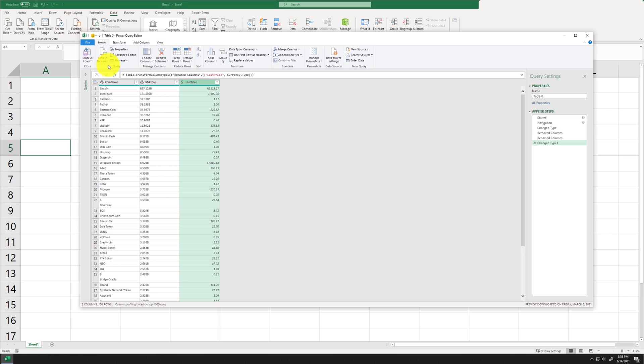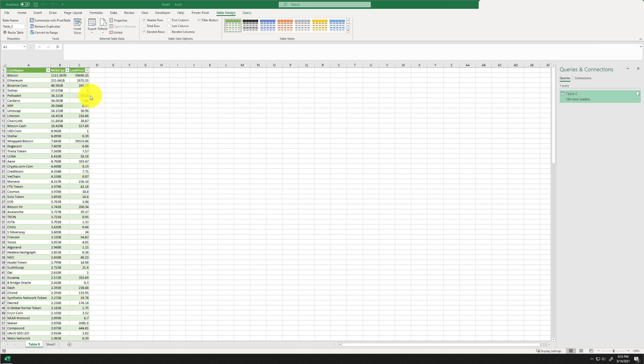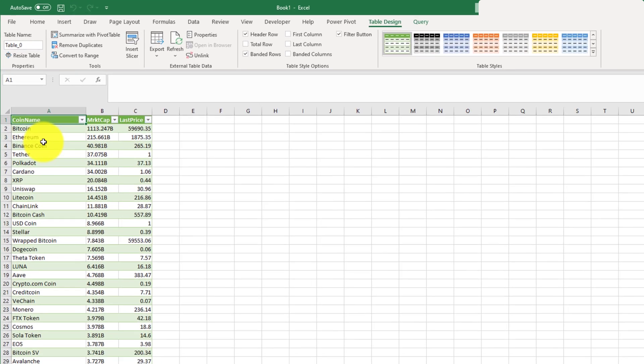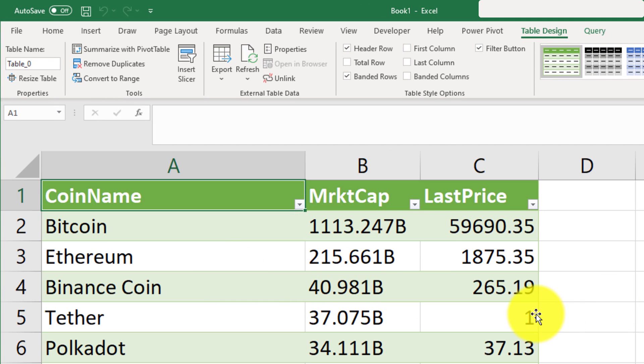So now that this is done, let's go ahead and click on close and load. Okay, so after waiting about a minute, you are going to see all these values populate into your Excel session.